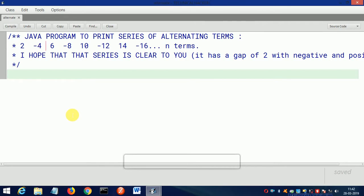Then 6, then -8, then after 2 it's 10, after 2 it's -12. It means after each alternate term, the sign is changing to negative. Let's do this program.